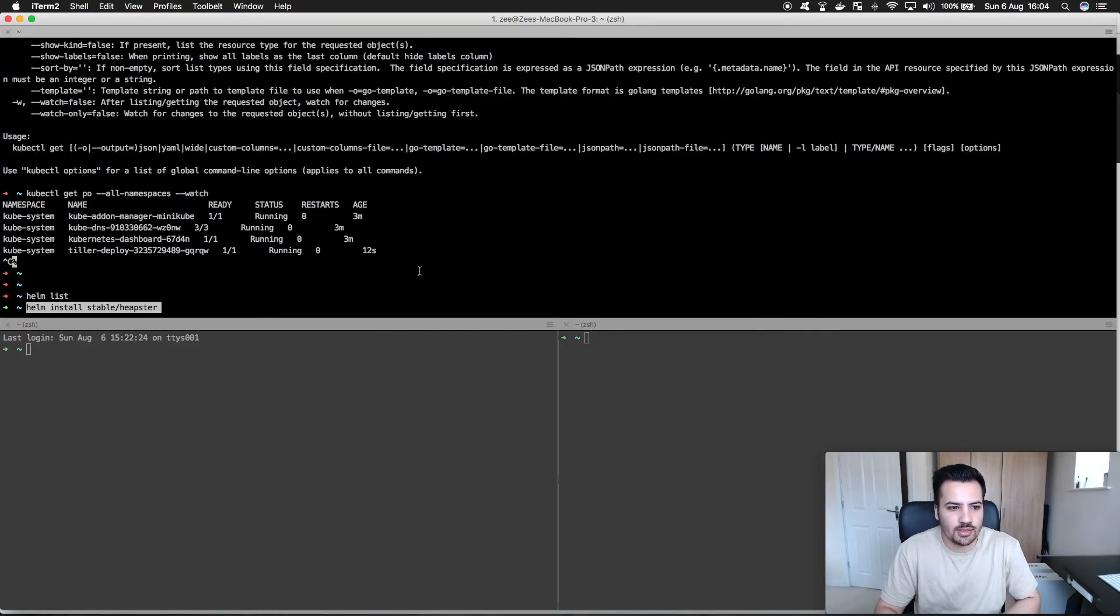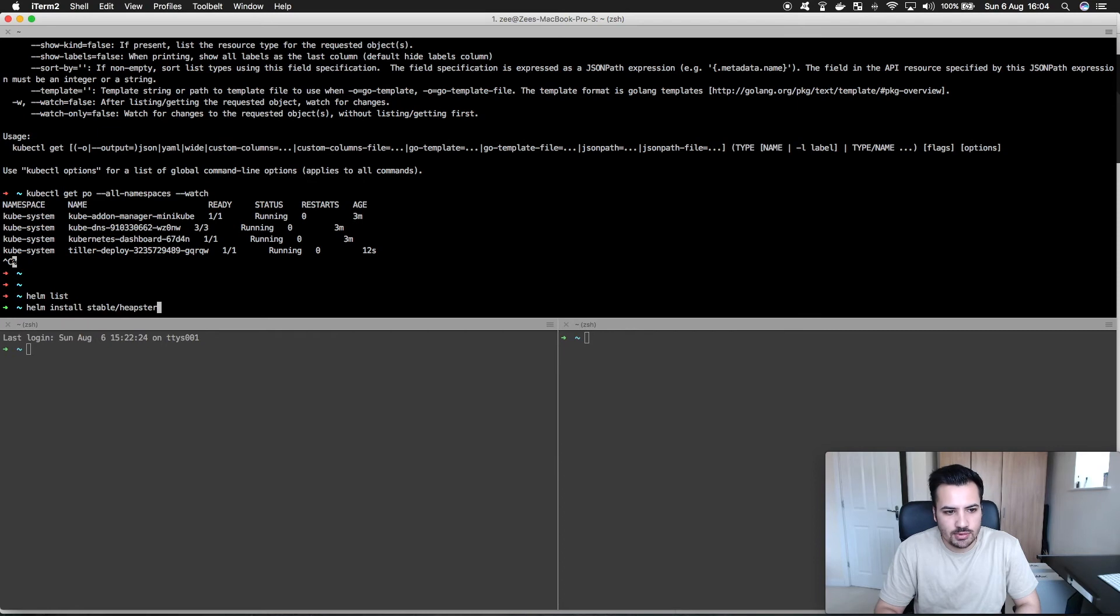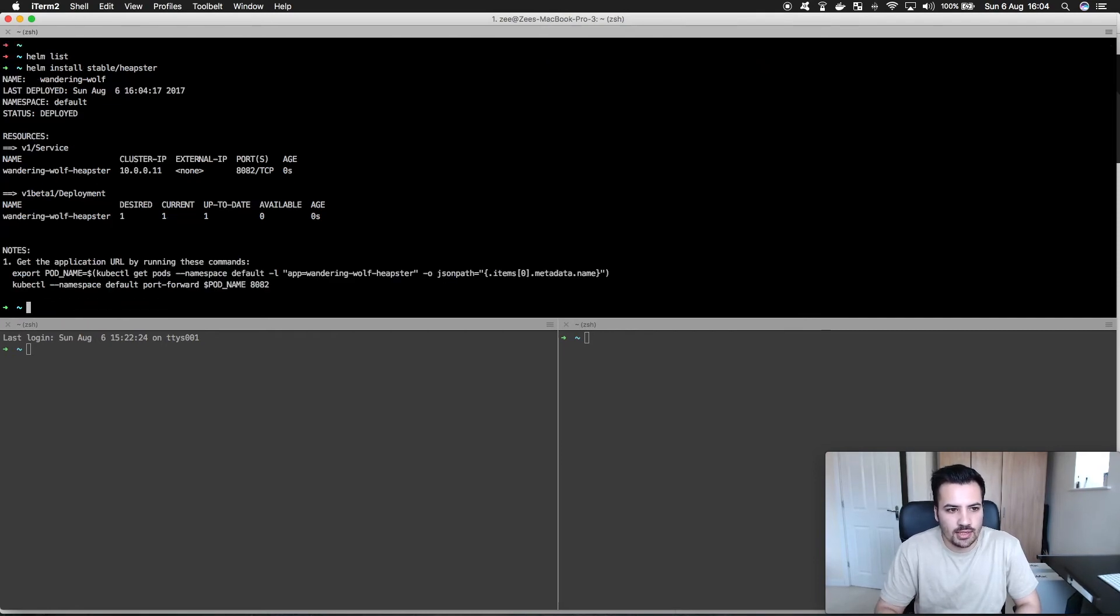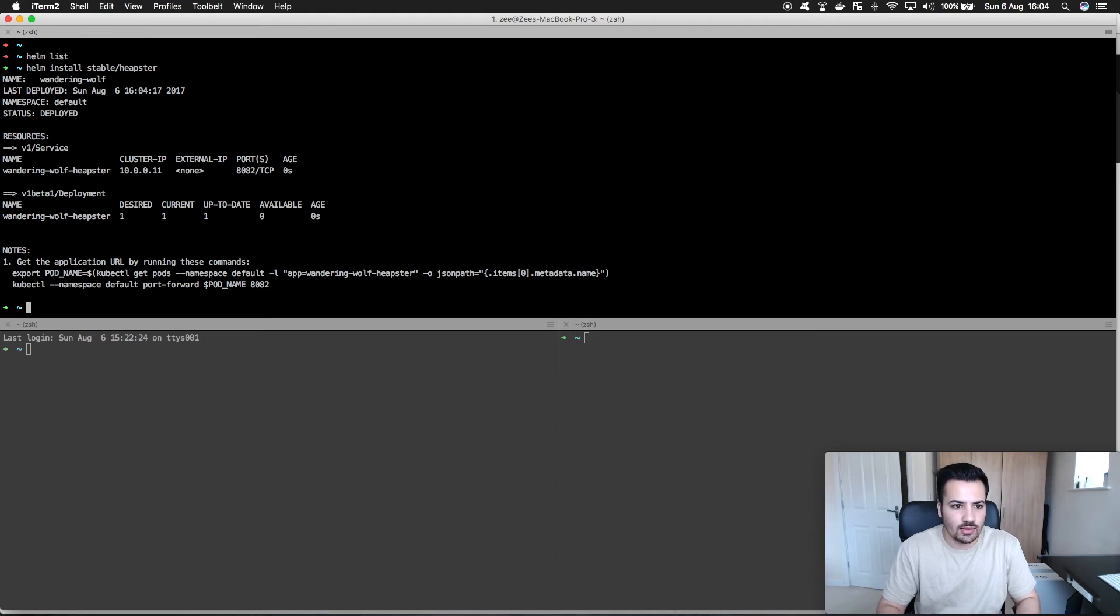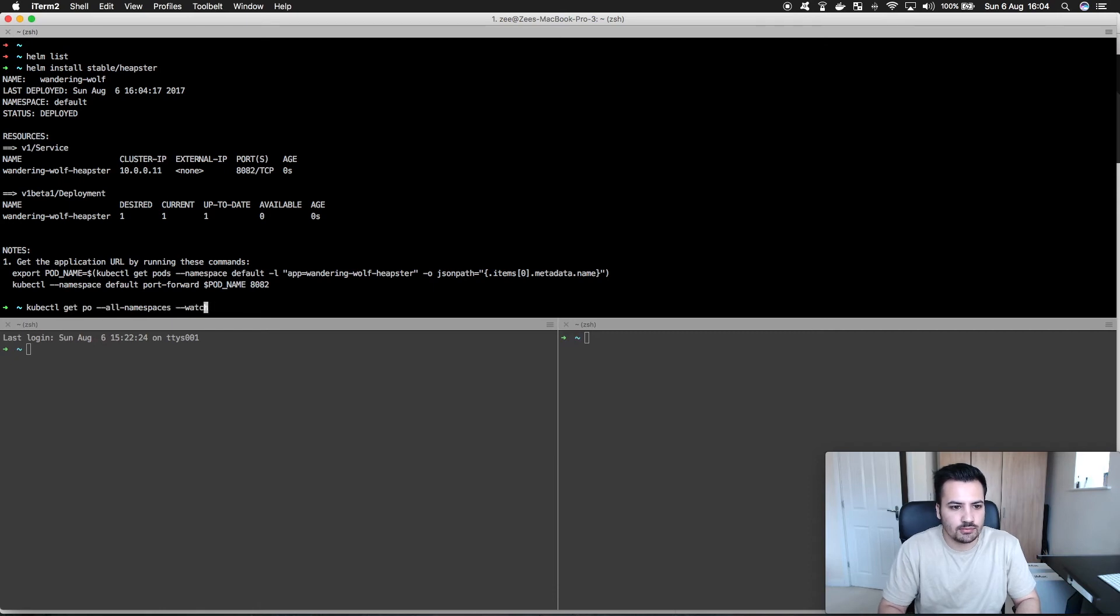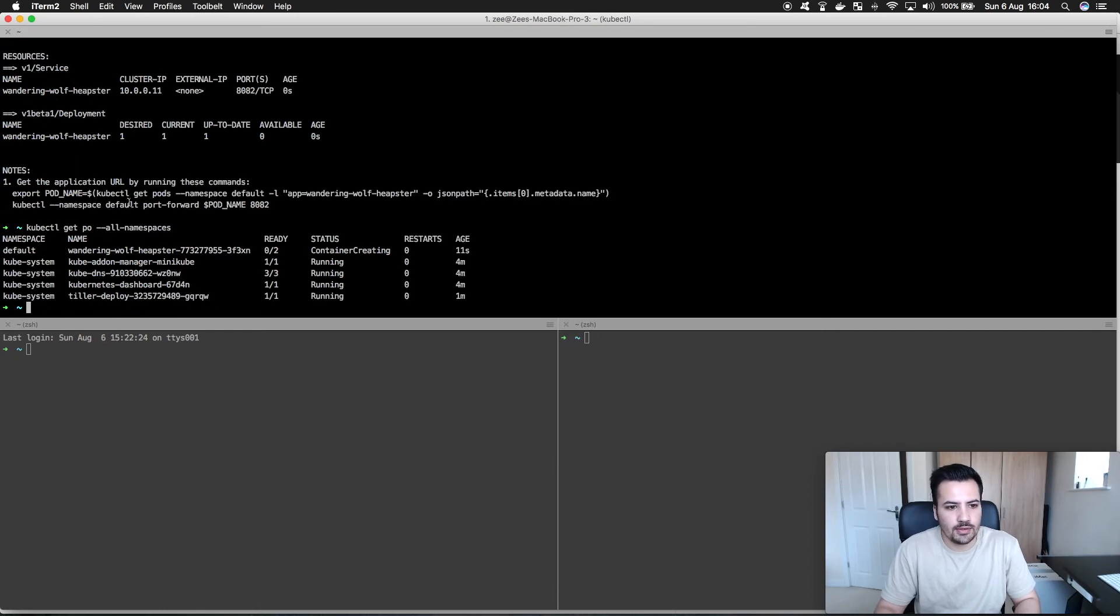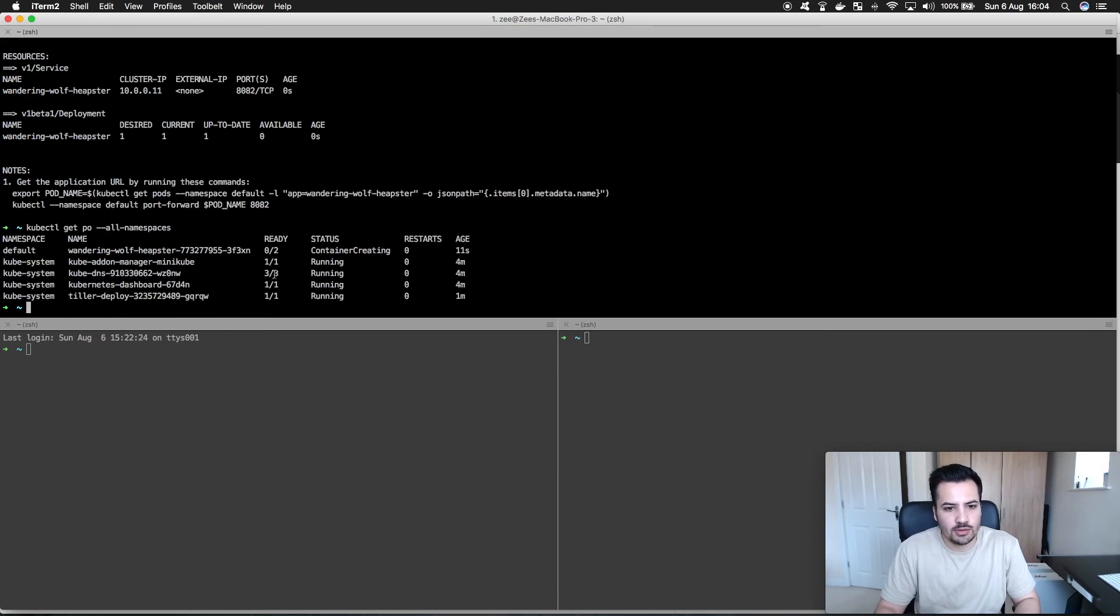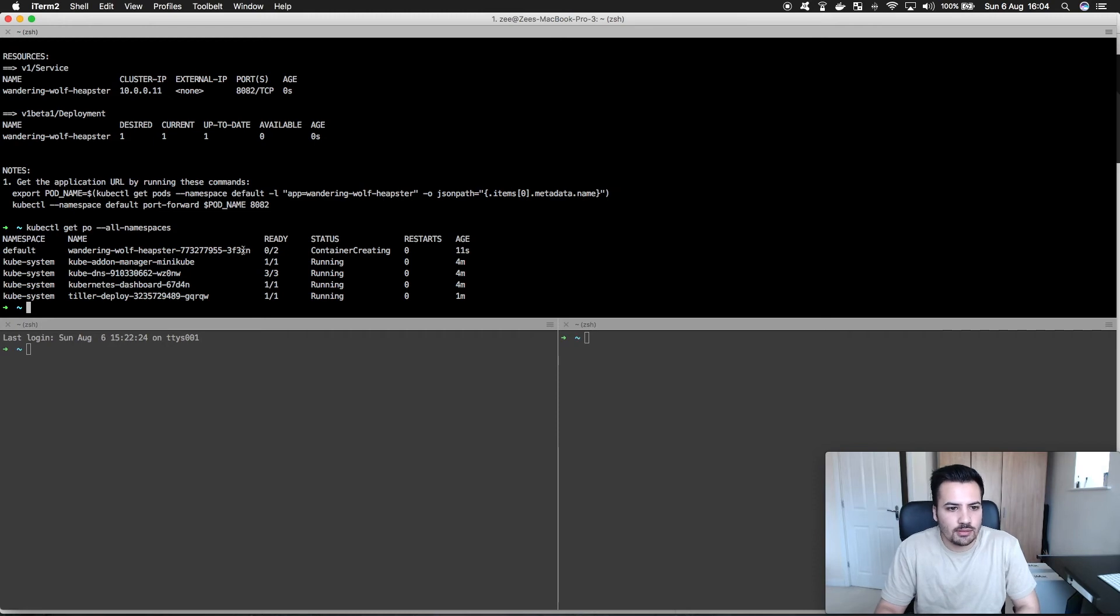To run Heapster and it's now going to send that information to Tiller. You can see from above that it says it's created a service and deployment, and looking at my Minikube Kubernetes cluster I can see that a pod is now being created from the information above.